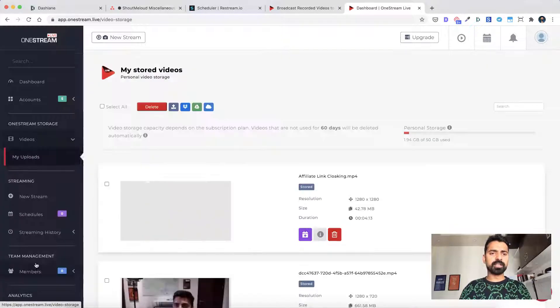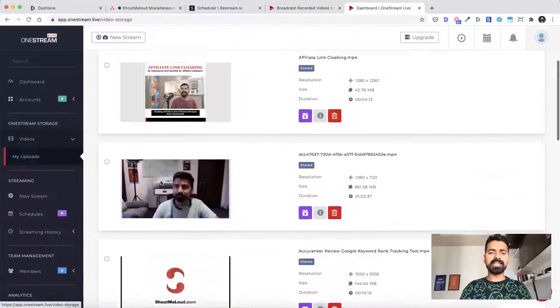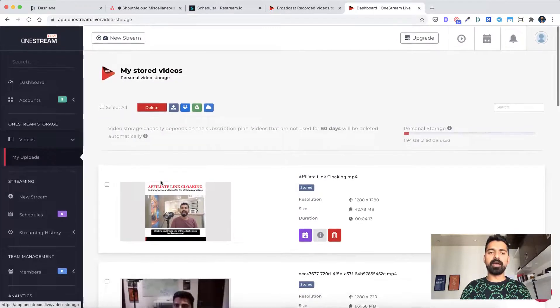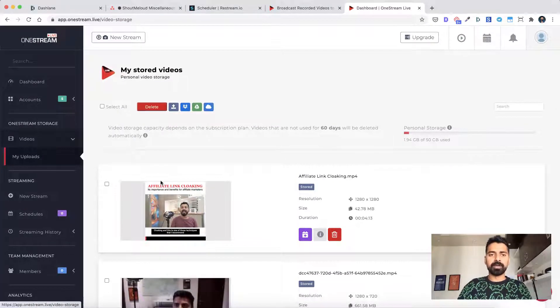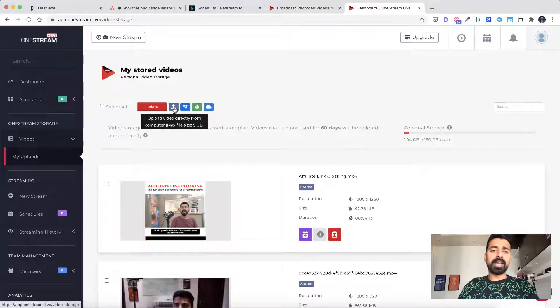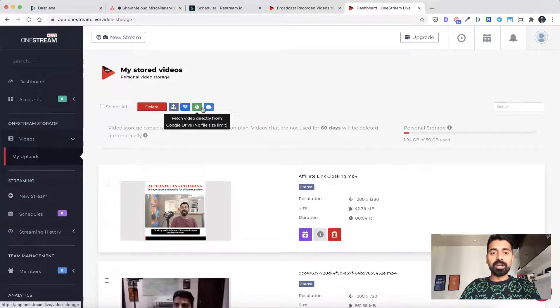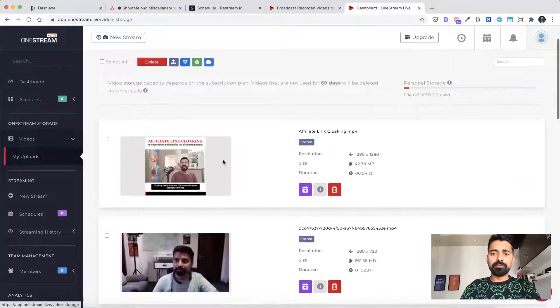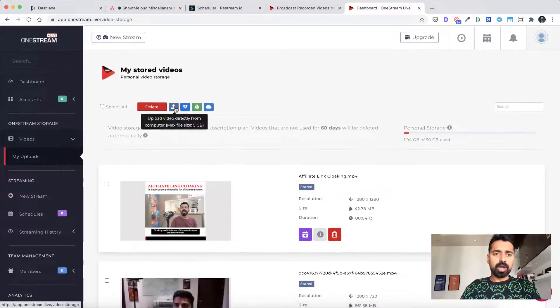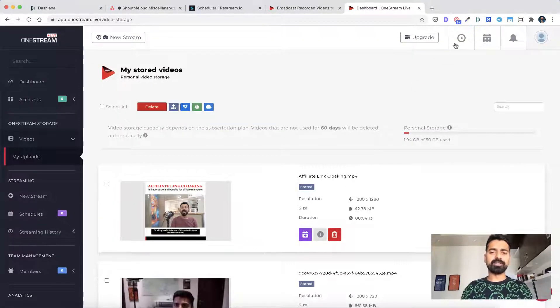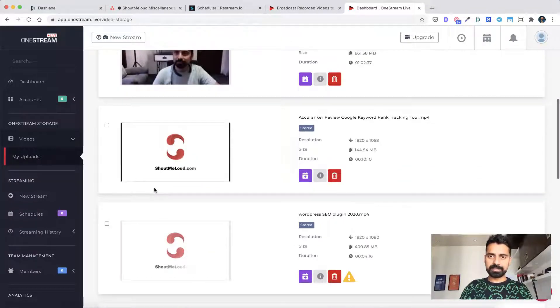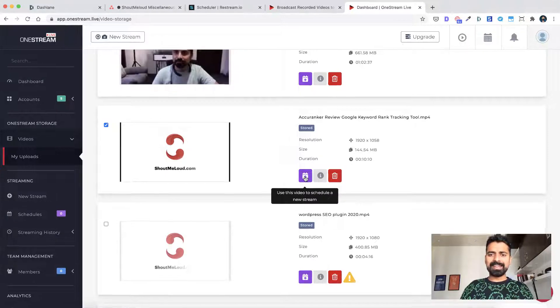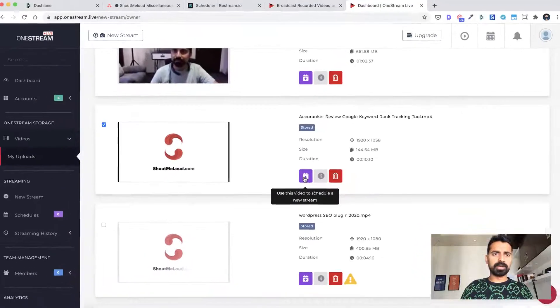So once that is done, then you go to videos, click on my uploads and here you can upload all the videos that you have before so that you can stream. Now here are the options. You can upload videos by directly uploading from your system. You can upload videos using Dropbox, Google drive, or even OneDrive. Now, in my case, I've already added a lot of videos. But let me show you how the direct upload video works. So in this case, we already have videos added. So we'll simply select this particular video. Let's see this one, Anker Anchor review, and then click on this schedule button to schedule the timing.